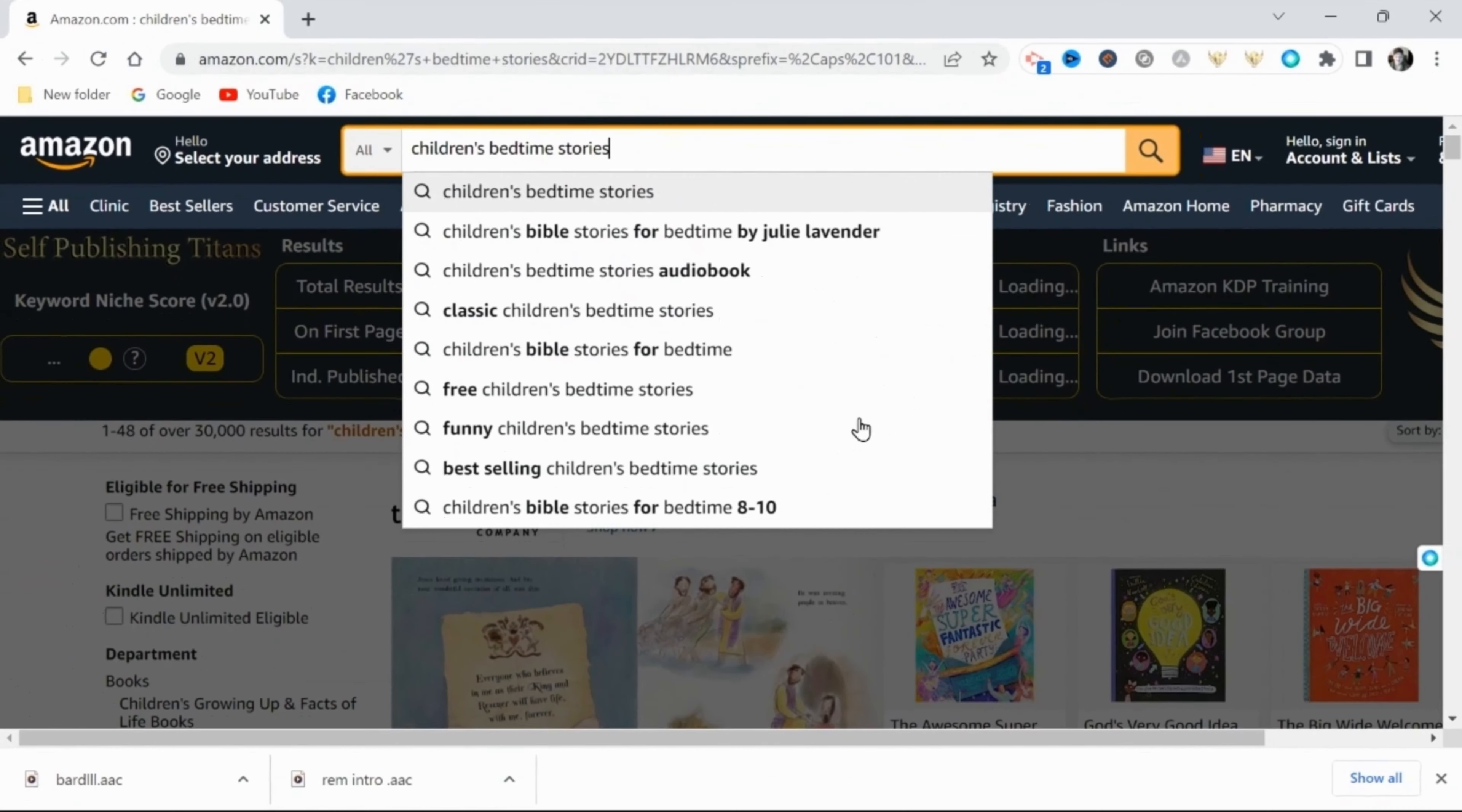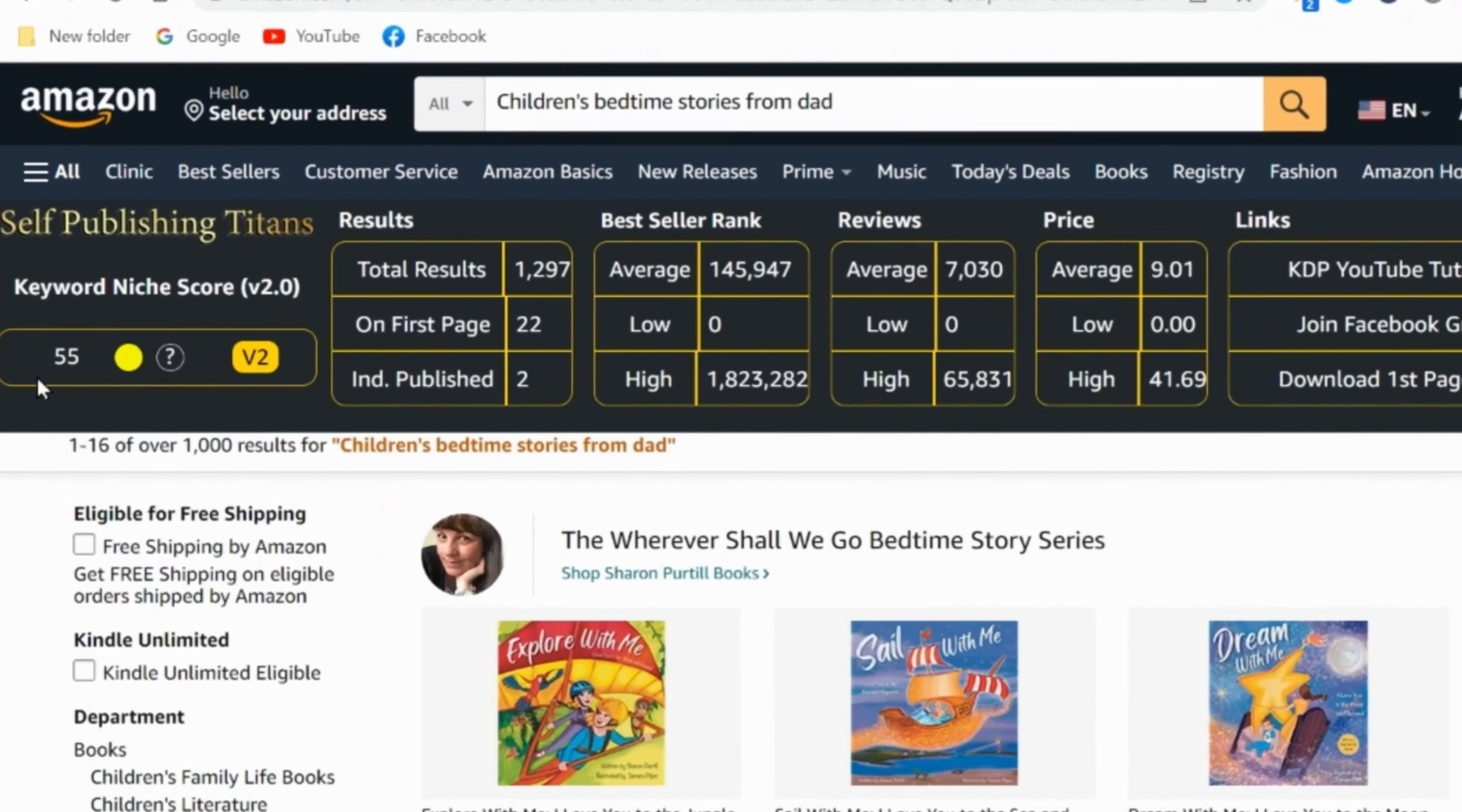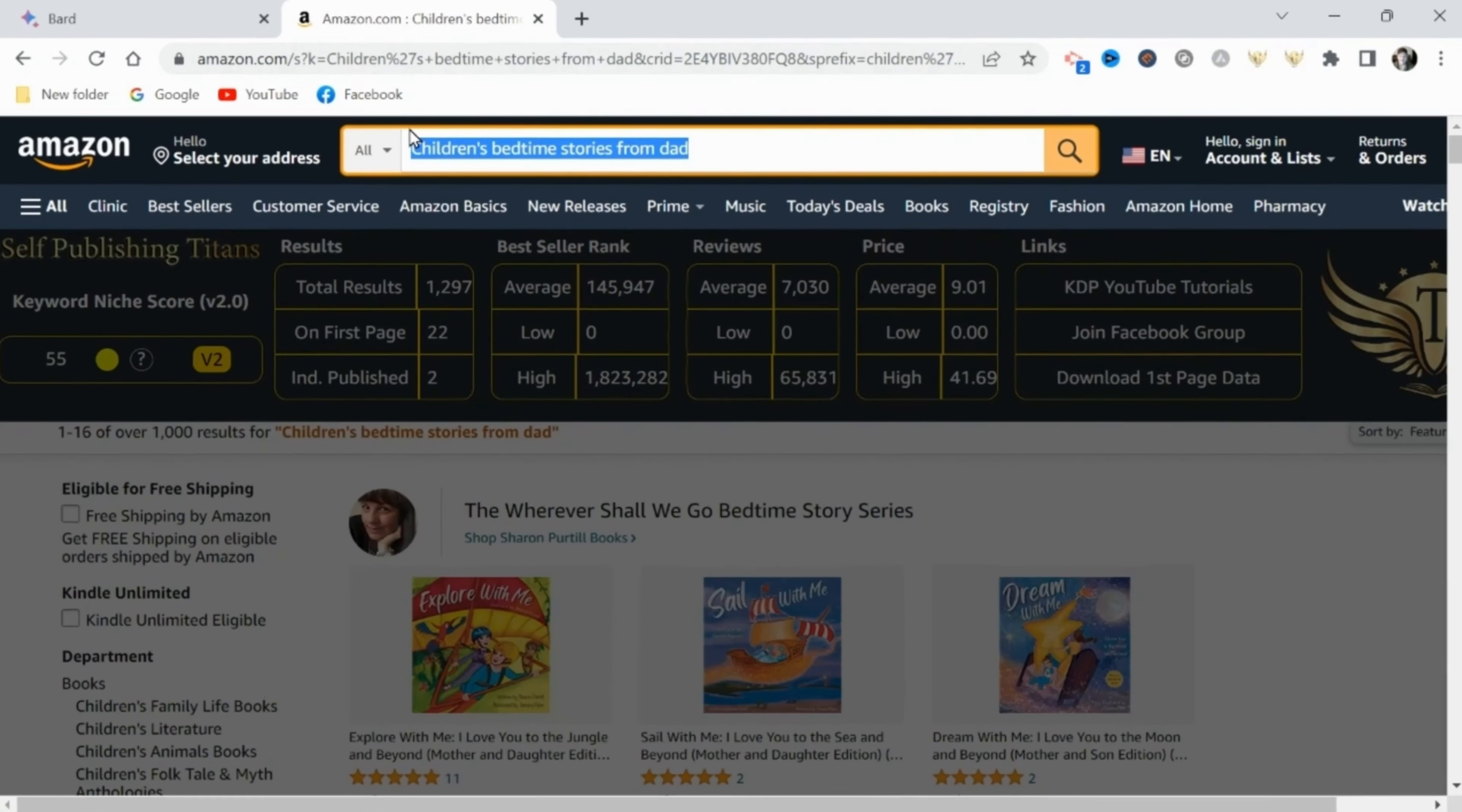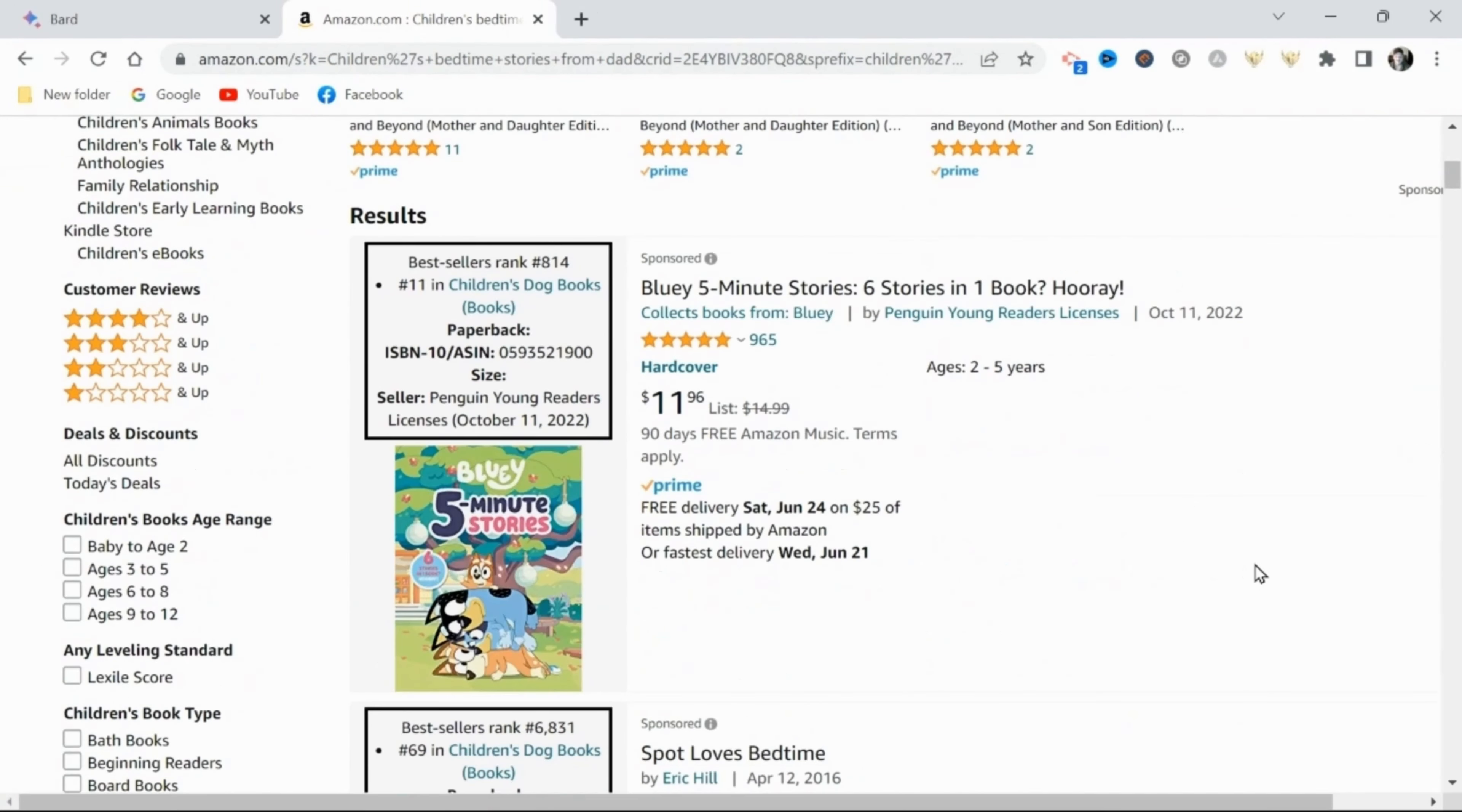And then I will niche down to a more specific topic utilizing two free Chrome extensions from self-publishing titans. And as you can see with the help of this overall keyword niche score given, I can quickly narrow down to a topic with less competition. So I've managed to narrow down to children's bedtime stories from dad. That gives me a score of 55. And I'm very happy with this.